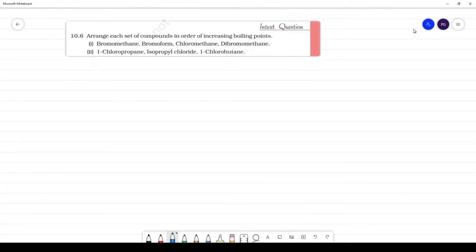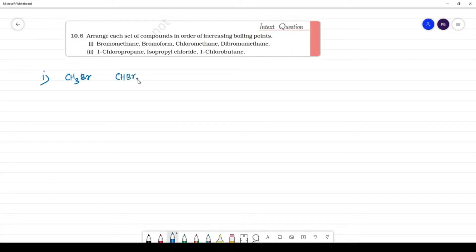Next, arrange each set of compounds in increasing order of boiling points. First one: bromomethane CH3Br, bromoform CHBr3, chloromethane CH3Cl, and dibromomethane CH2Br2.